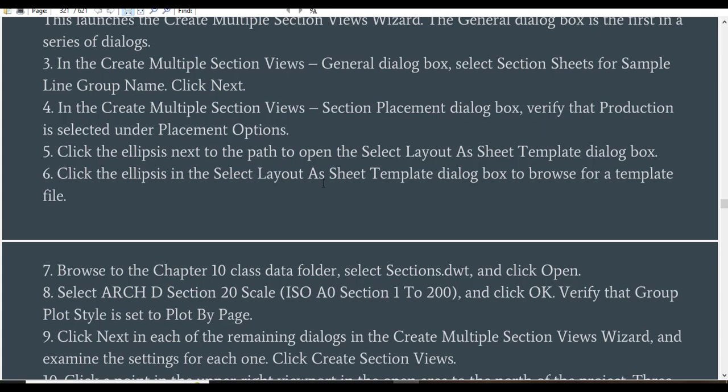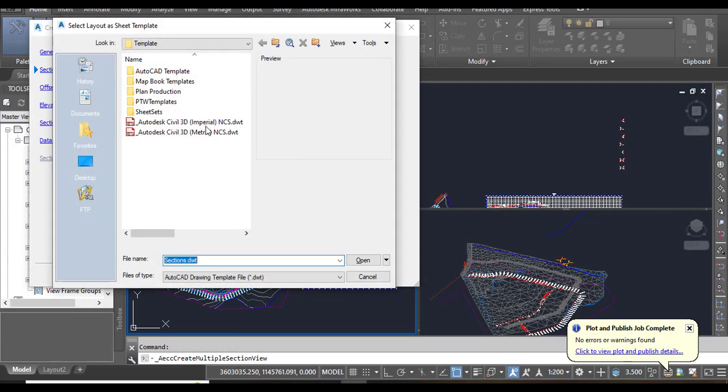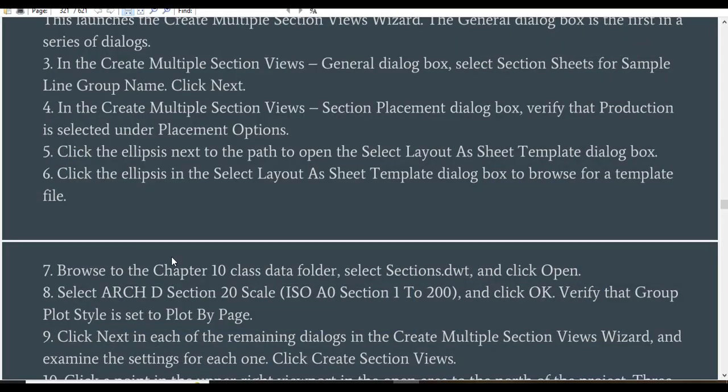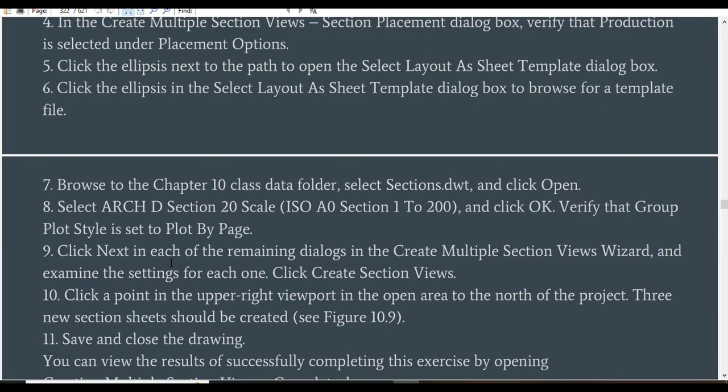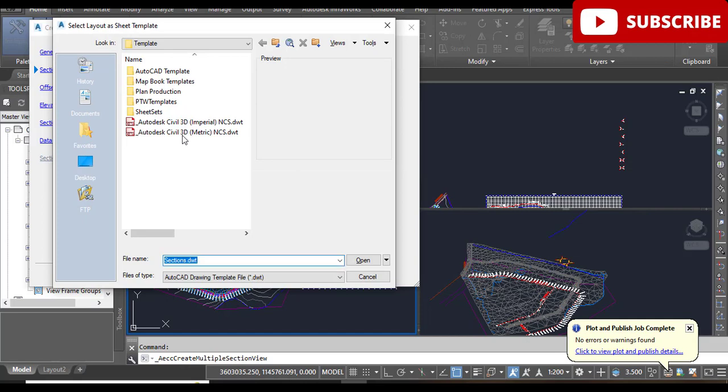You must need to click again here. Step 7: Browse to the Chapter 10 data folder and select the Section DWT file.